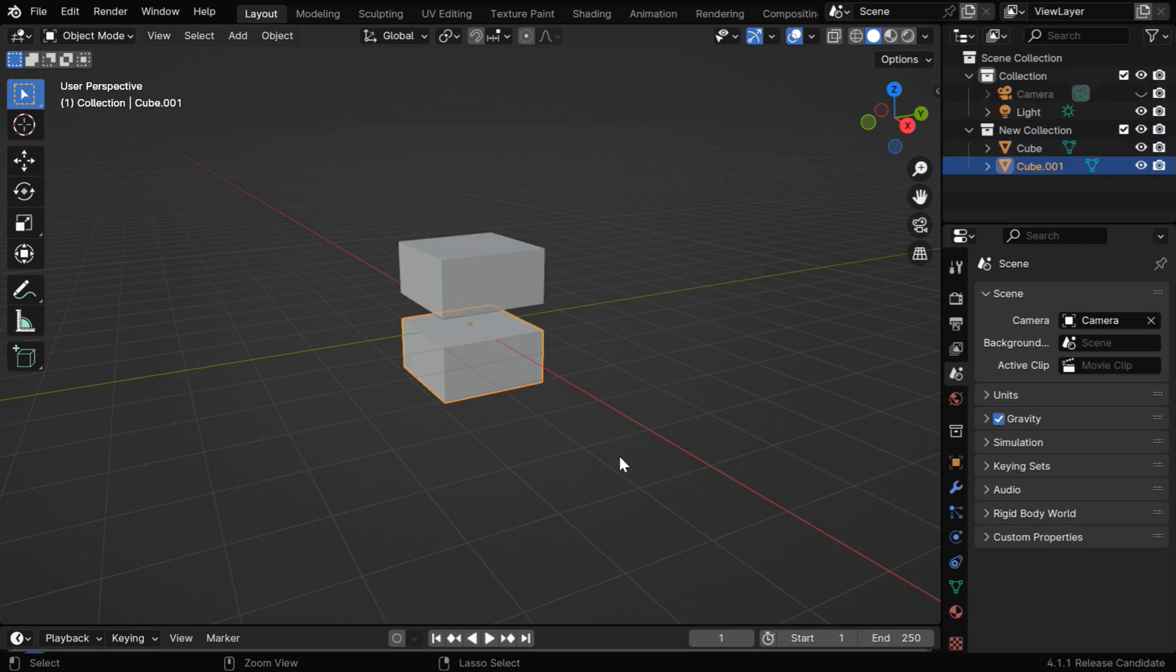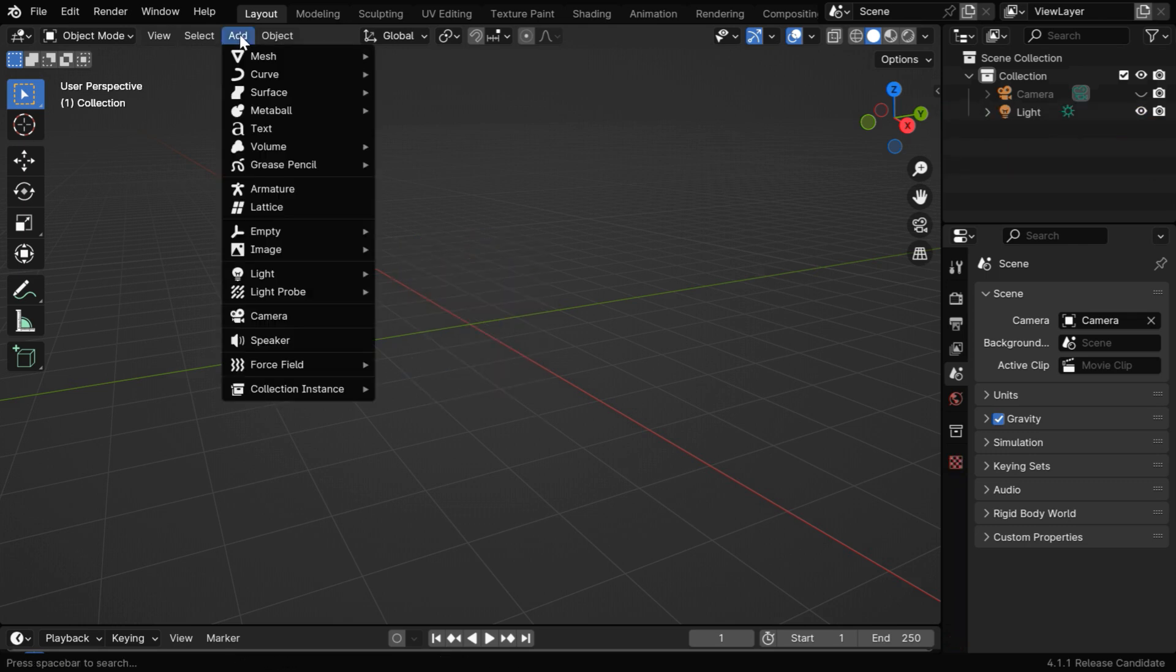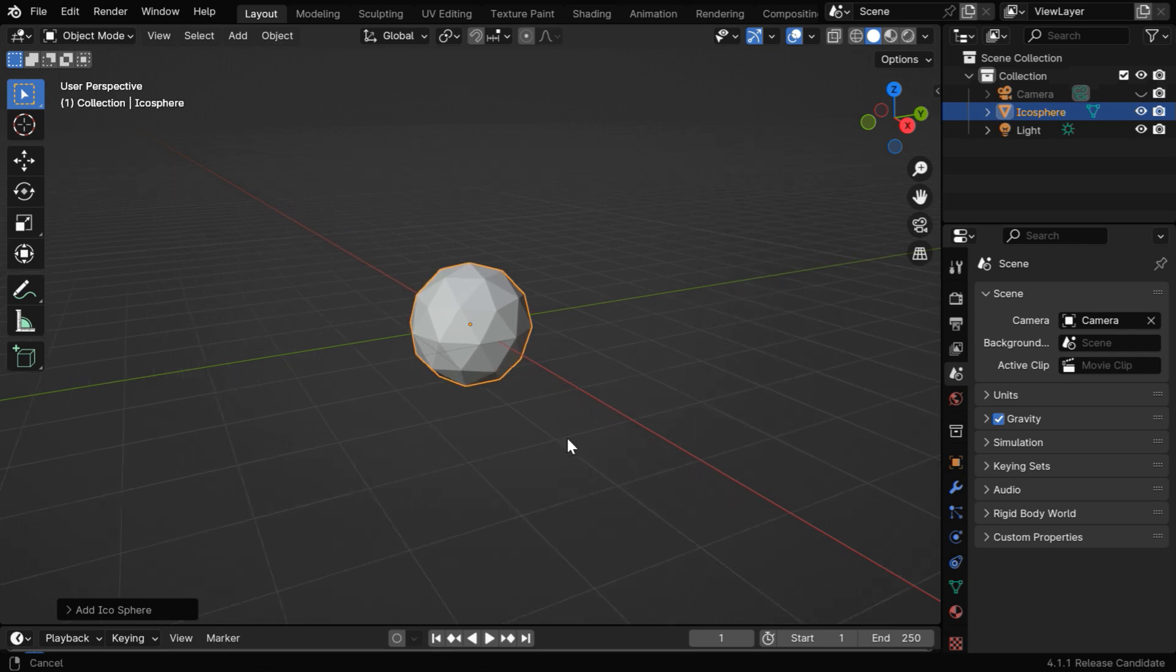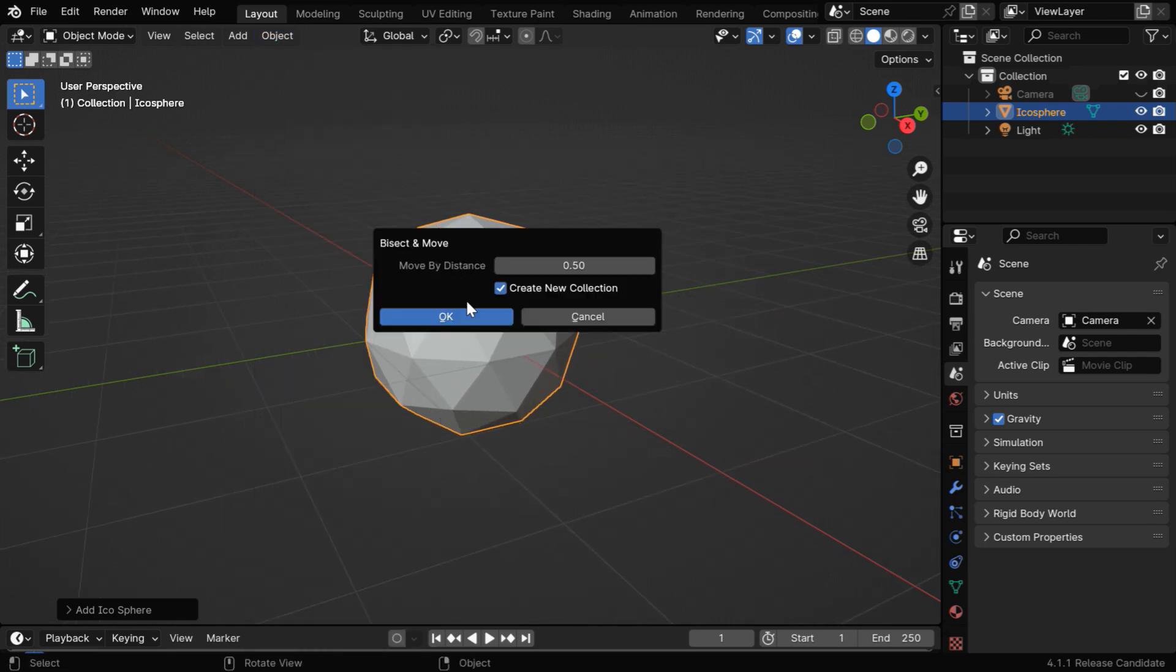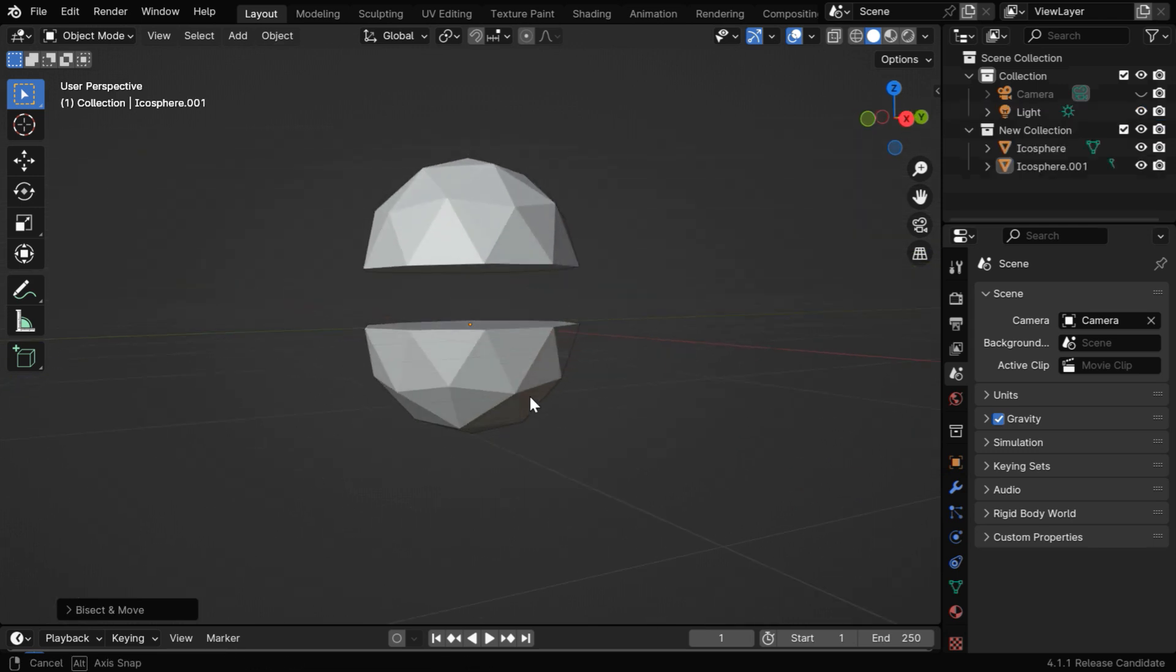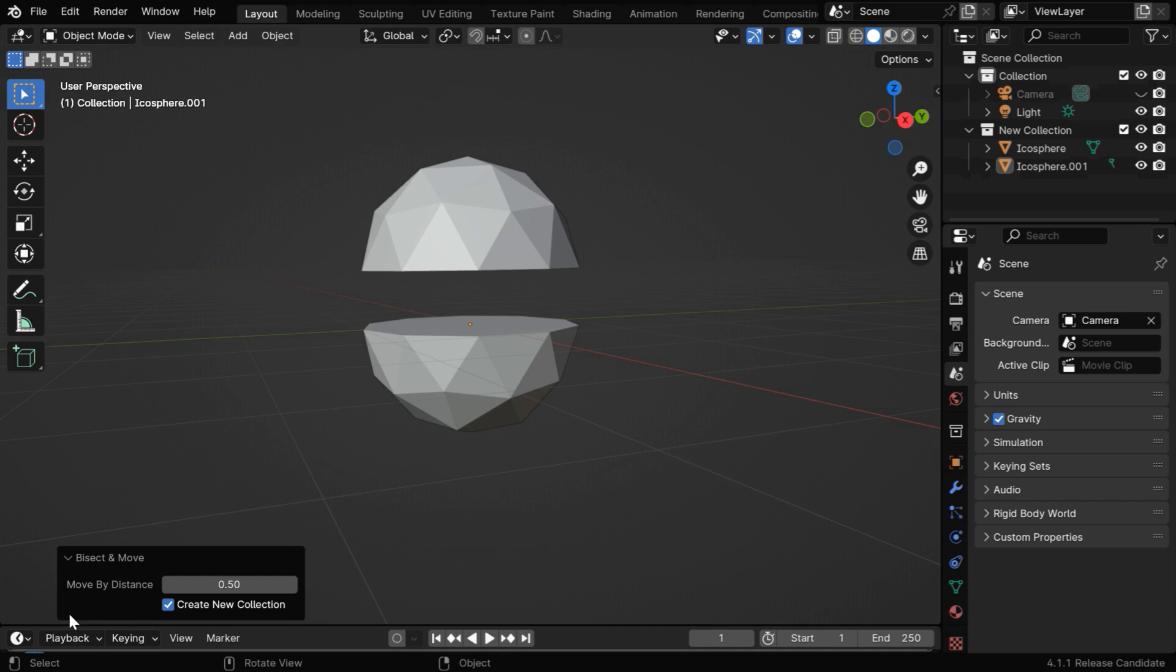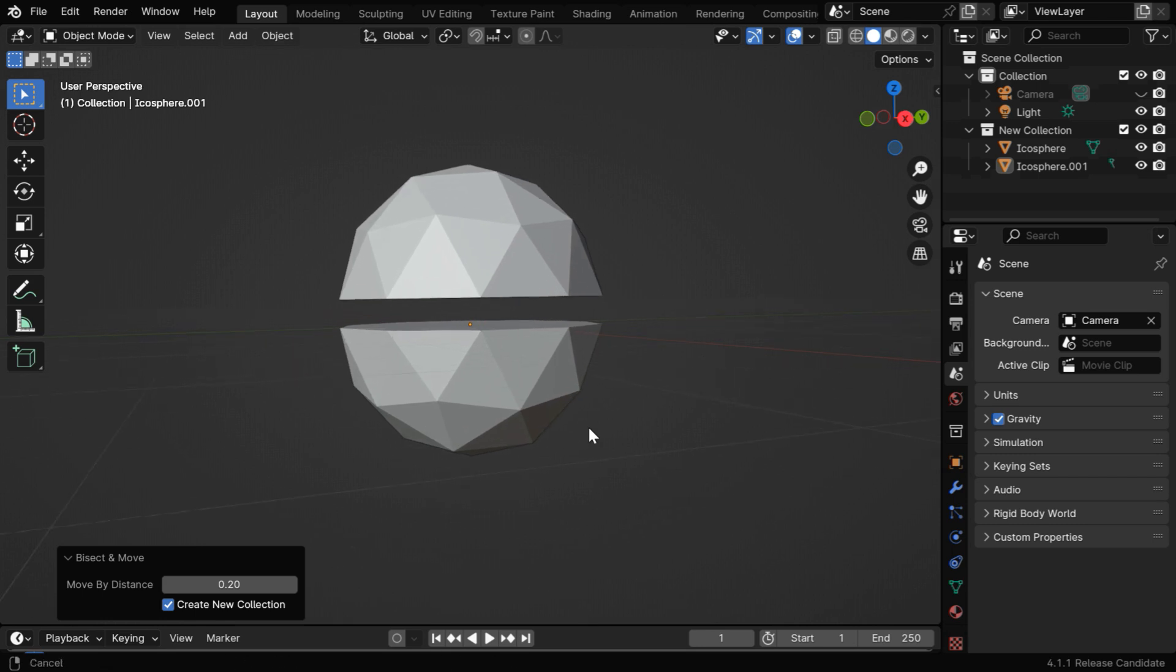But let's undo this, since we want to also test it with a different object, maybe this time we can add an icosphere. We will again divide this object horizontally into two parts, using our bisect and move. So here is the result, the sphere got divided as expected, and in the operator box here, we can change any parameter, the change will take effect on our object, like the distance is reduced in this case.